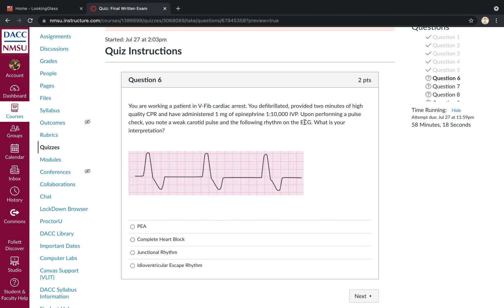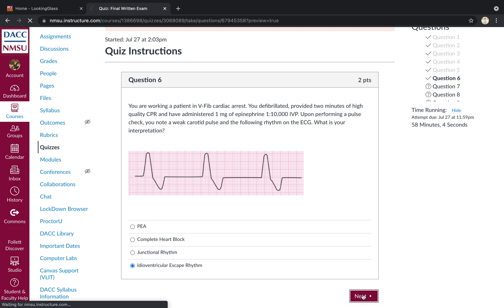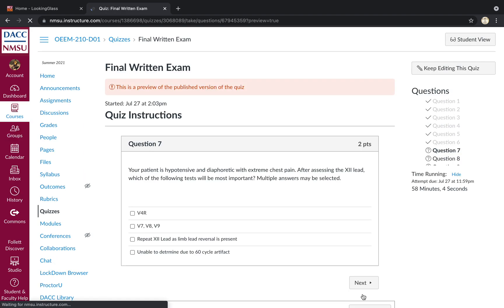V-fib arrest. You've defibrillated the patient, done CPR, given epinephrine. Perform pulse check. It's weak. So we've got a wide, organized, slow rhythm, not associated with P waves. That would be an idioventricular rhythm or ventricular escape rhythm.